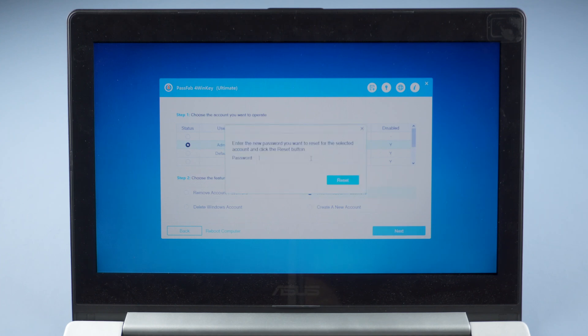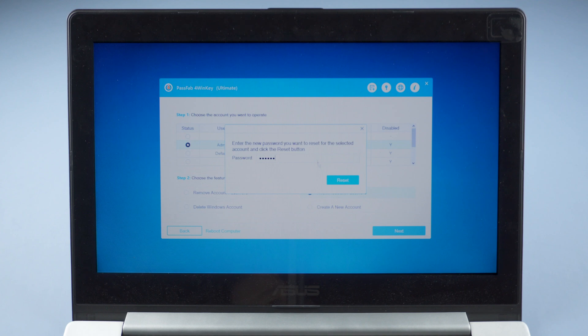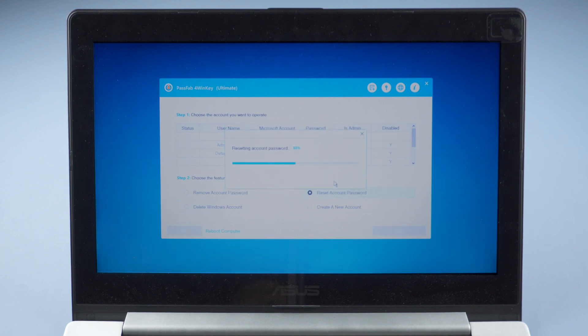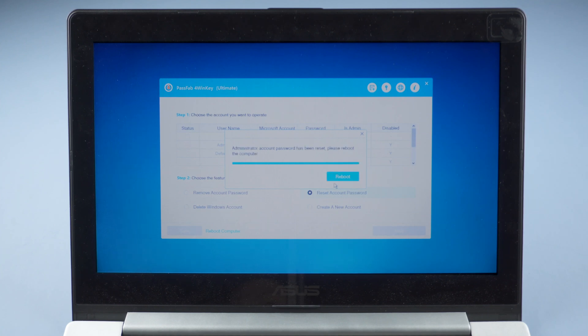Click Next and you can set a new password. Press Reset after entering a new password. Then reboot the computer.